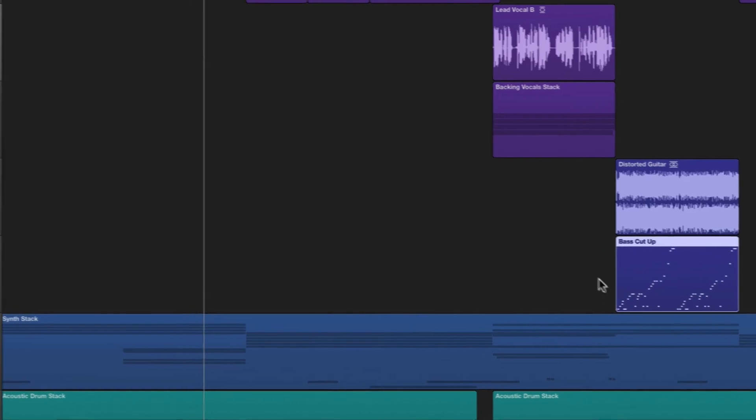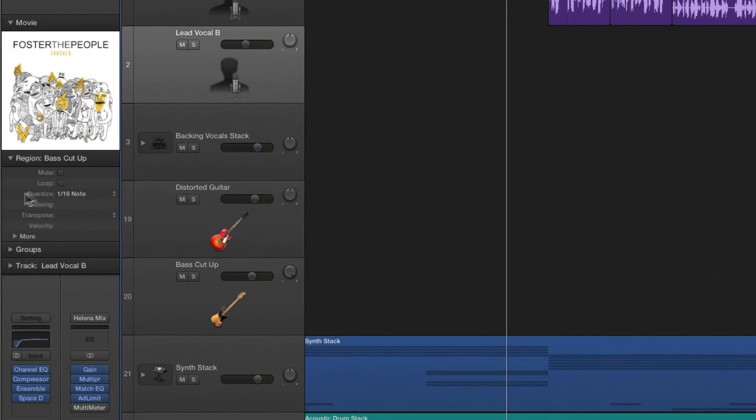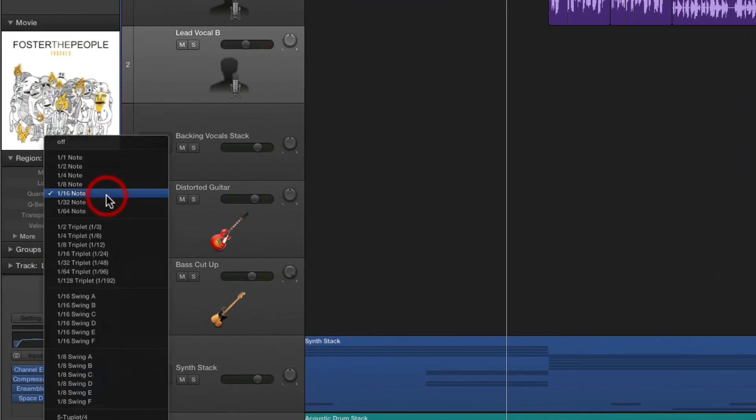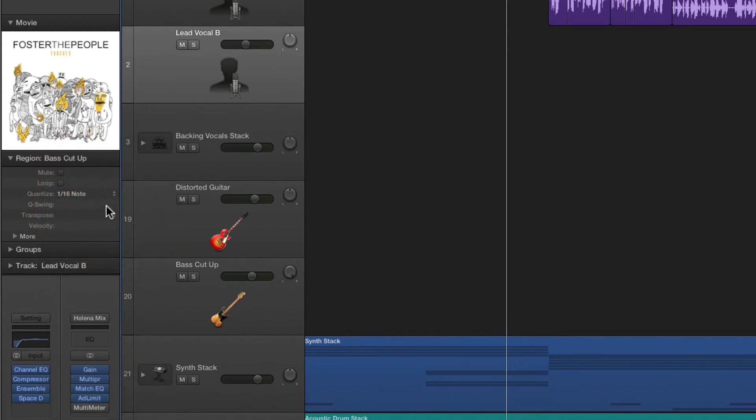I'm going to pass over the groups and track inspectors because we're going to cover these in a later tutorial.